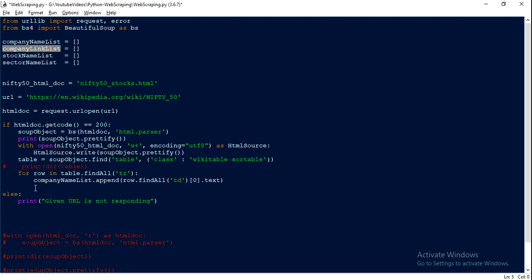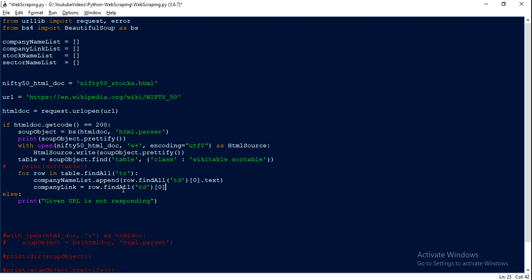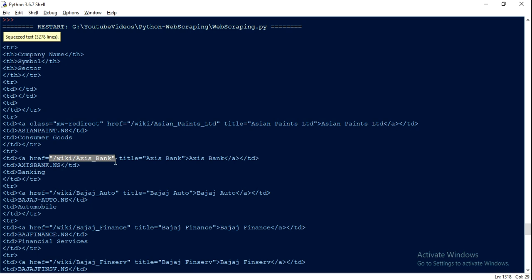Before populating the company name list, let's first extract the link. To extract the link, we take the first row, search for all TDs, and extract the first element. Rather than using text, we extract all the anchor tags. This gives us the anchor tag, and we put that information inside the company link list. Since it returns a dict of all attributes inside the anchor tag, we access 'href', which actually contains the link associated with the company name.